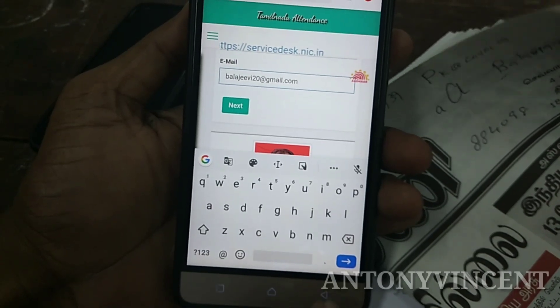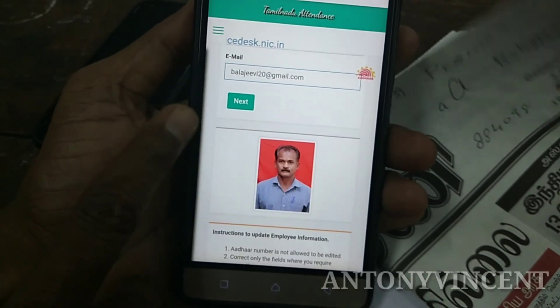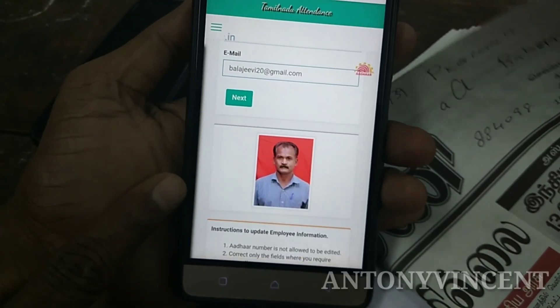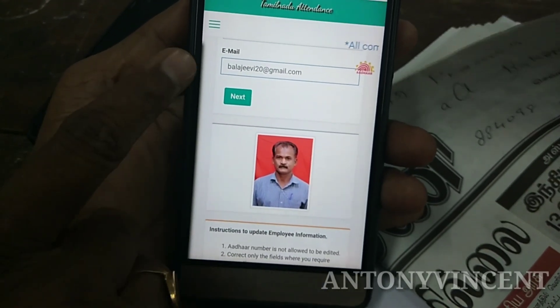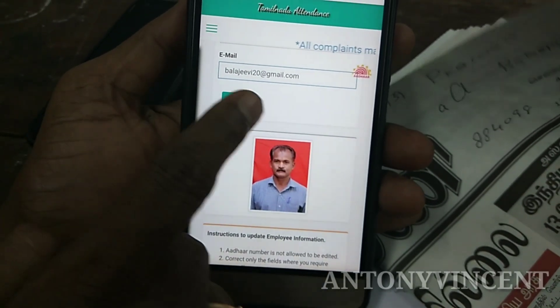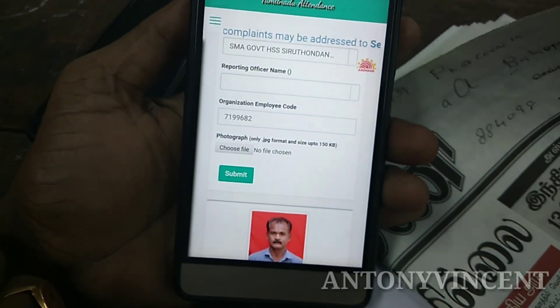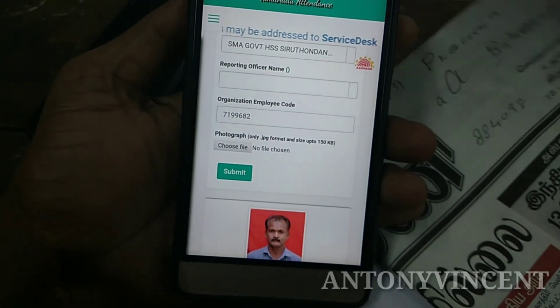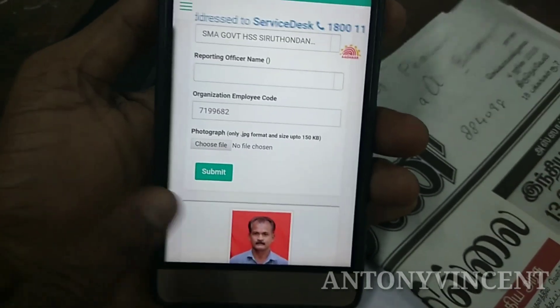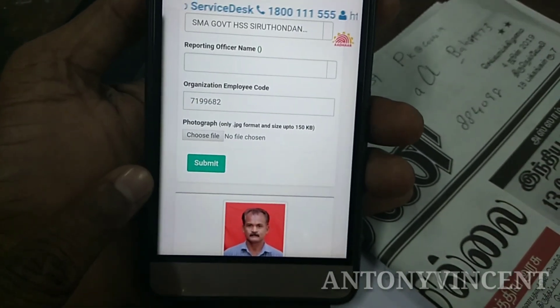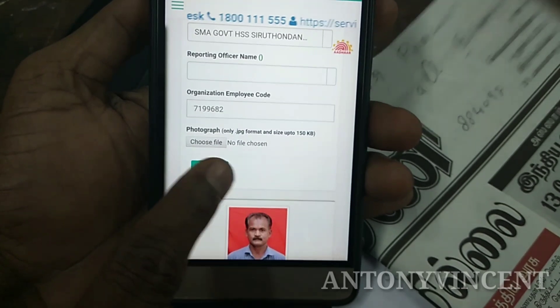Just show our photo. We'll update the next page. Next, Submit.